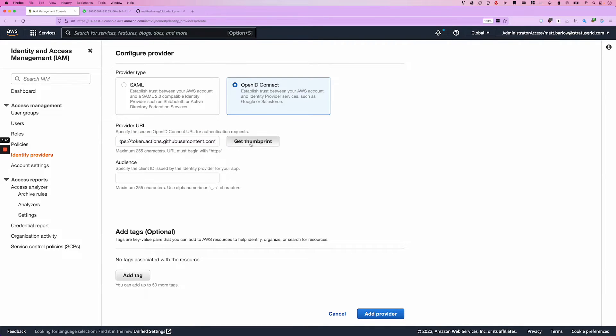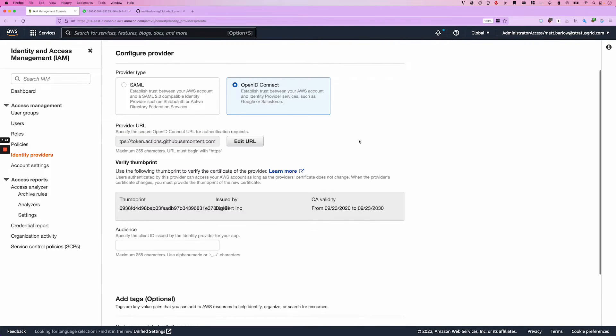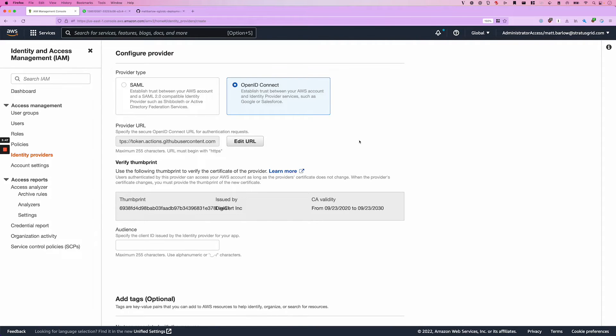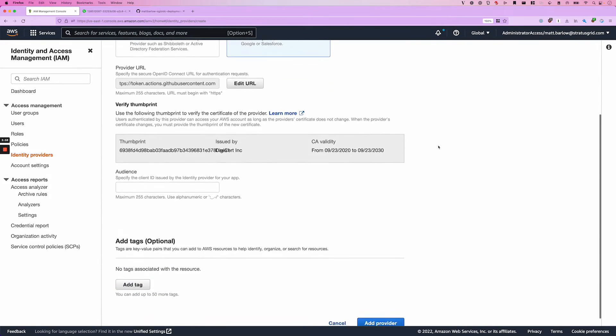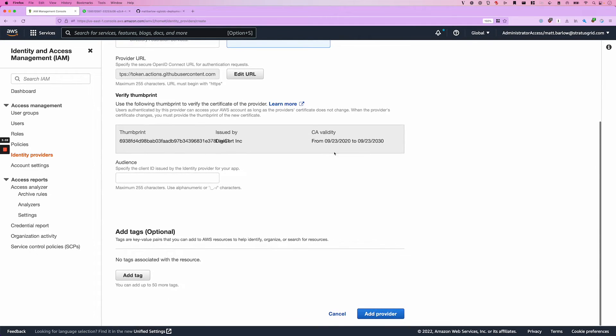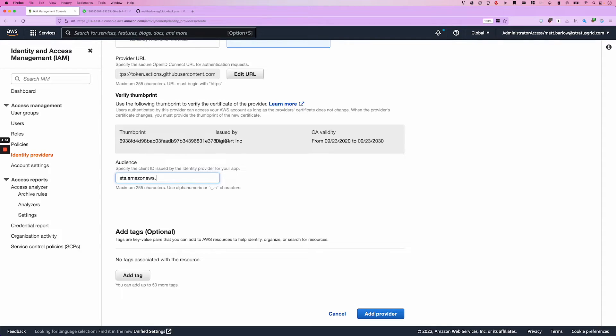We're going to get the thumbprint and this is the signature so that AWS is able to trust the certificate that's being used to encrypt the JSON web token. And the audience is going to be set to sts.amazonaws.com. This is the audience that's sent as a claim in the JSON web token.